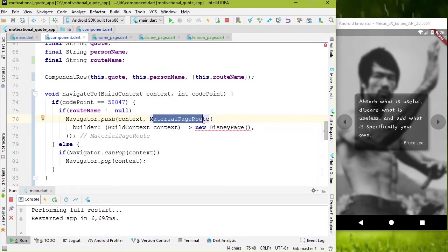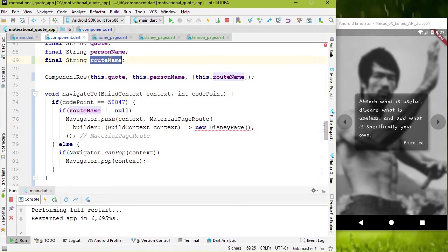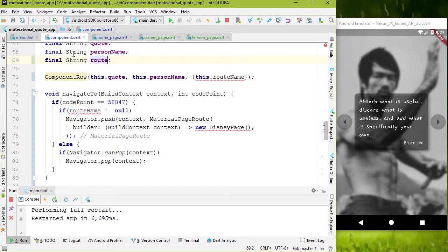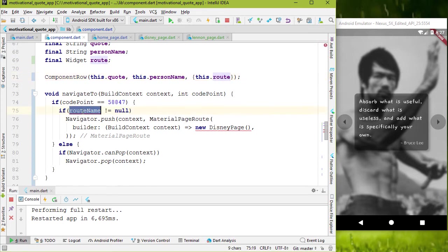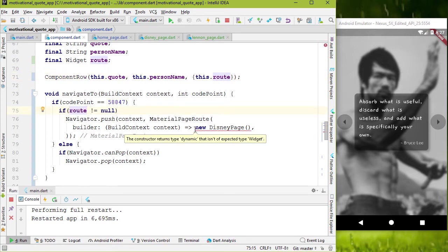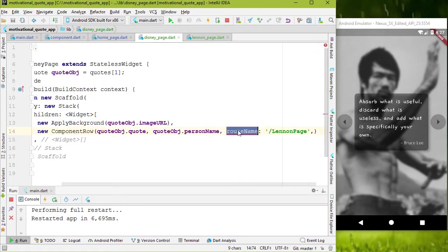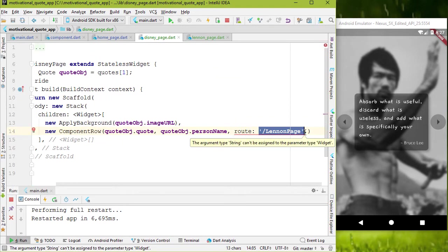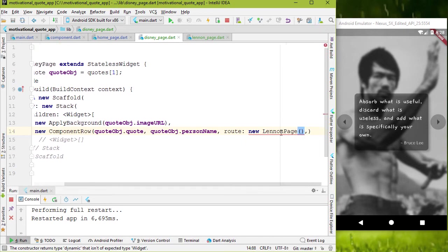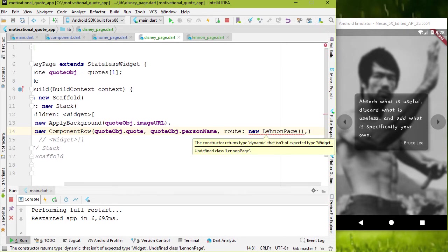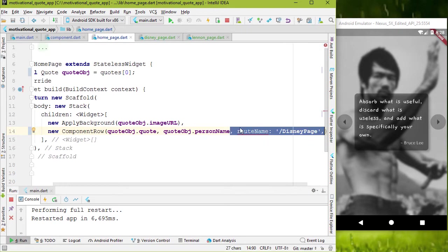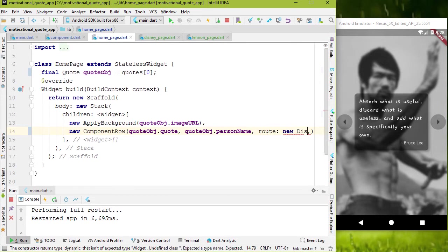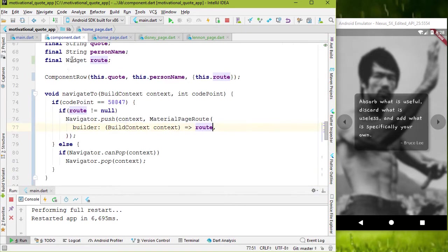For the builder property, we have to add the screen for page or route. This will only push the disney page. So I'm gonna change our route name variable to route. And data type to widget. Also we have to change constructor. Now for the builder name argument, add that route variable. Of course we have to change disney page file route name argument to route. And value is object of lennon page. And also do the same thing to the home page dot dart file. Value is object of disney page. If we restart our app.